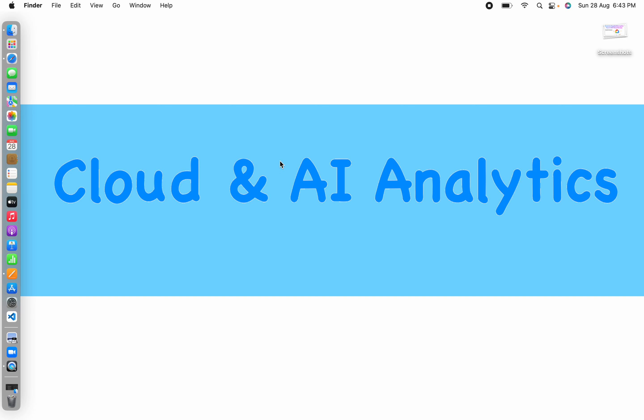Please do like, comment, share and subscribe to Cloud and AI Analytics. And don't forget to click on the bell icon. I will see you in the next video with interesting topic from Google Cloud Services. Until then, it's bye from Vignesh. Happy learning. Thank you.